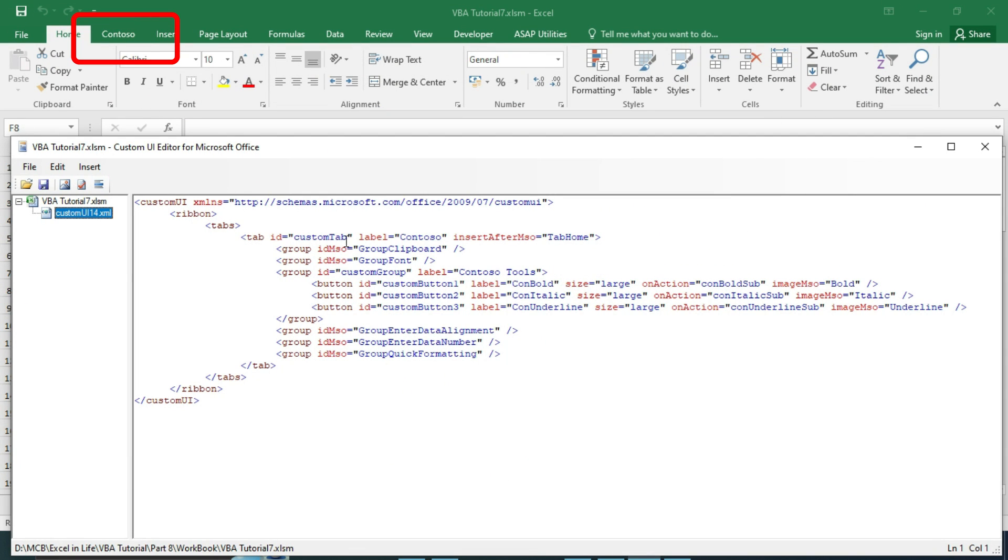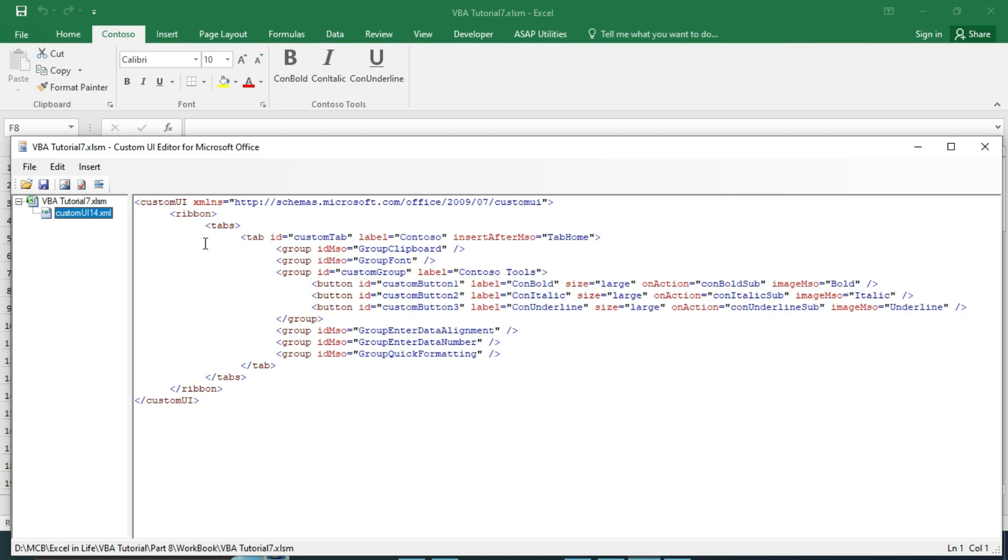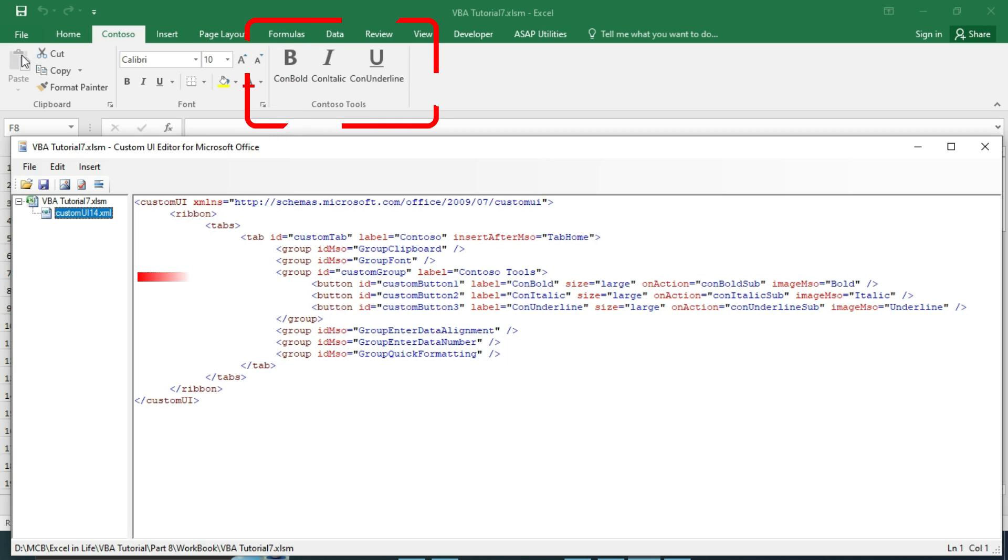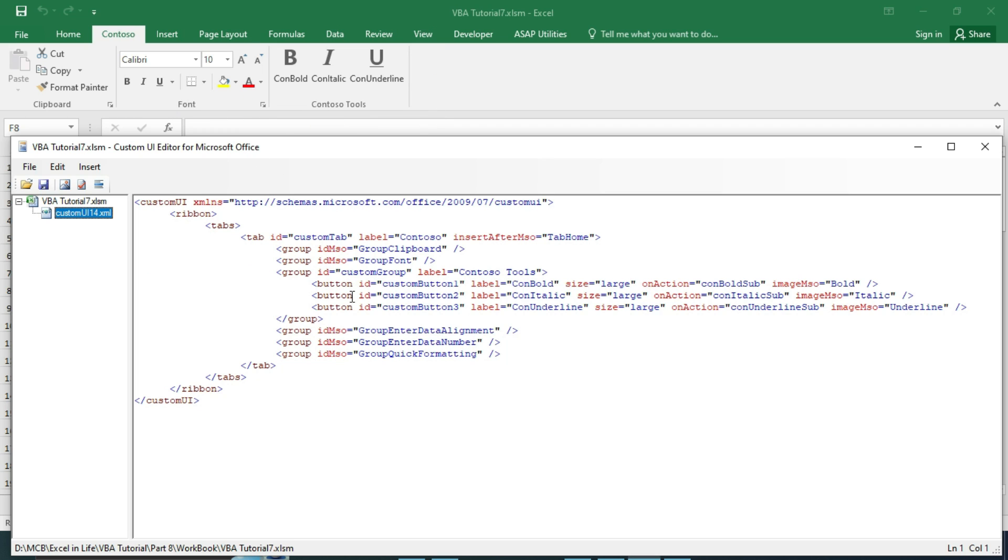When we open the Excel file, you can see a new tab introduced after Home is written in the code. First group is default Clipboard, next one is Font. After that a custom group is made named Contoso Tools. In this group there are three buttons which are defined with button ID, label, size, on action, and image. We will now edit this XML code to suit our requirement.